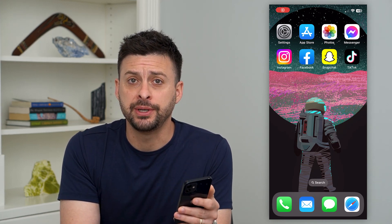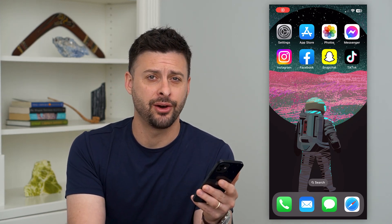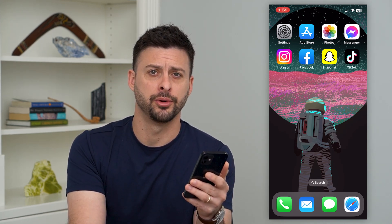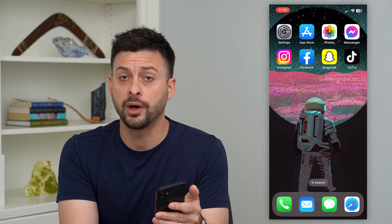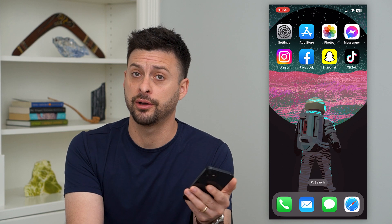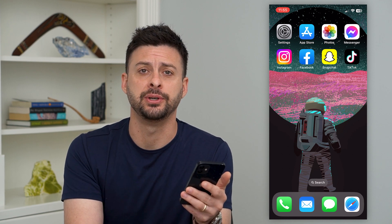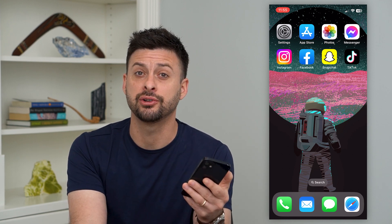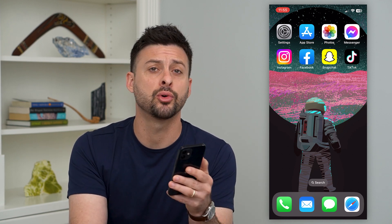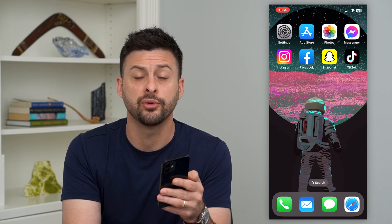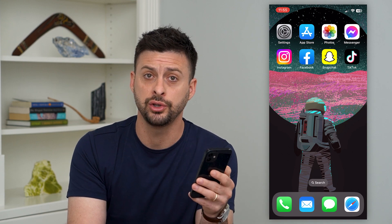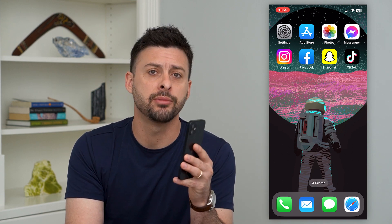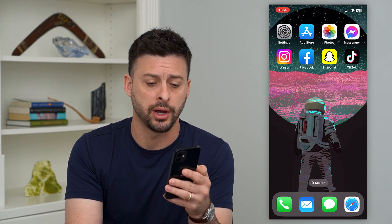Let's use ChatGPT without a phone number. If you want to chat with the AI but you don't have a phone number or don't want to use yours, I'm going to show you a workaround.